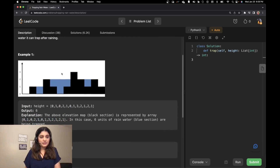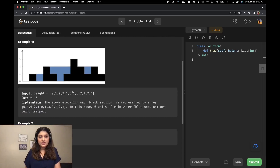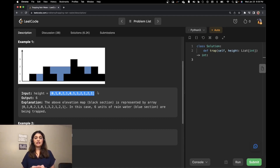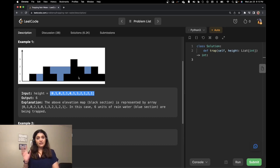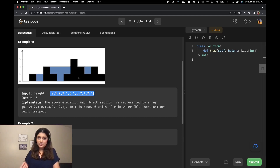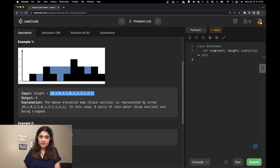Let's see an example. We have been given a list of heights where there are all non-negative integers, and we look at this height list as the height of buildings. If you look at this graph, all the black boxes are the buildings. If it rains heavily, how much water can be trapped between these buildings? Between two buildings, this blue area is the water that has been trapped, and there's water trapped in this T-shape and a small puddle here.